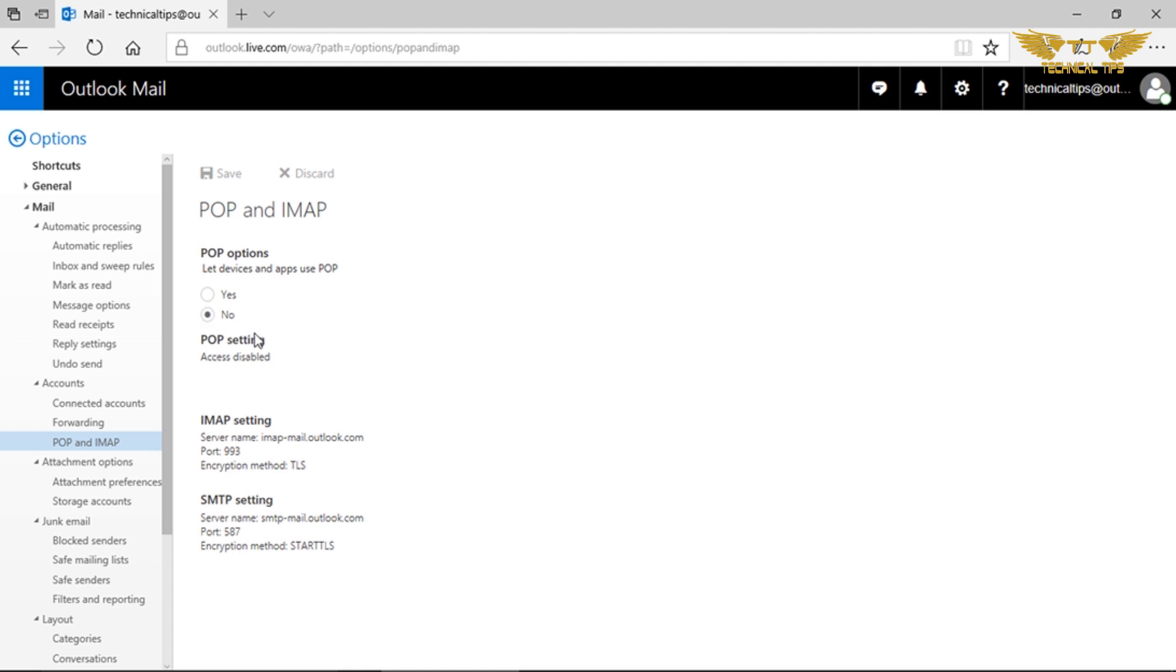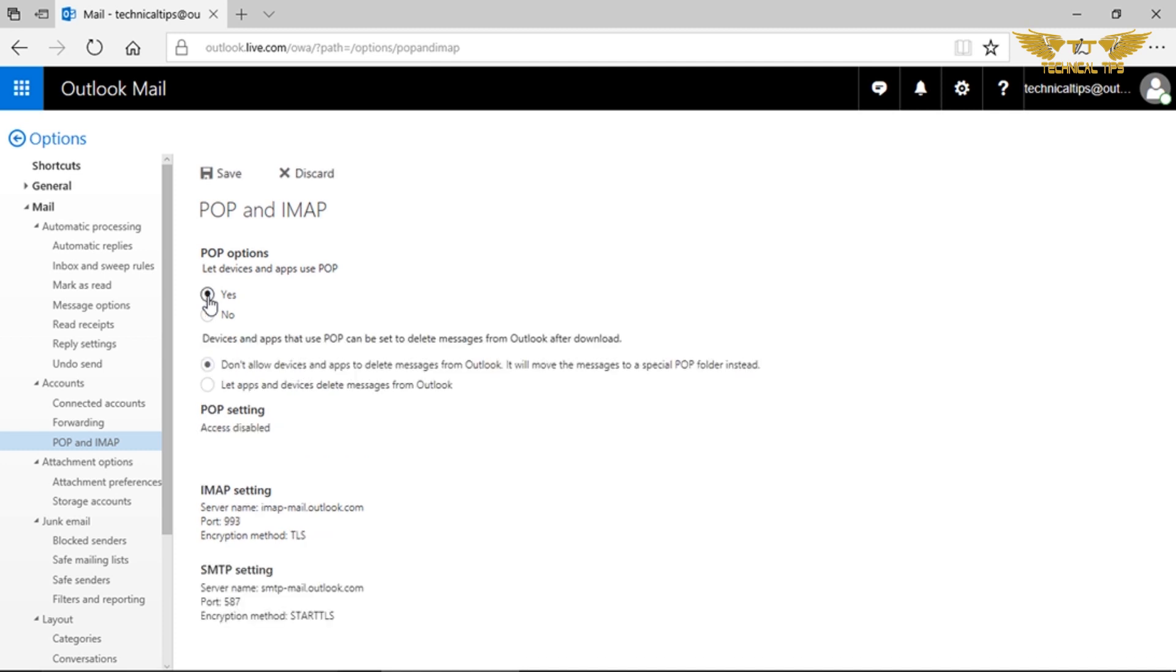If you want to delete the emails, you need to choose an option: let the device and app use POP and put a check yes in there. Then devices and apps that use POP can be set to delete messages from Outlook after download.